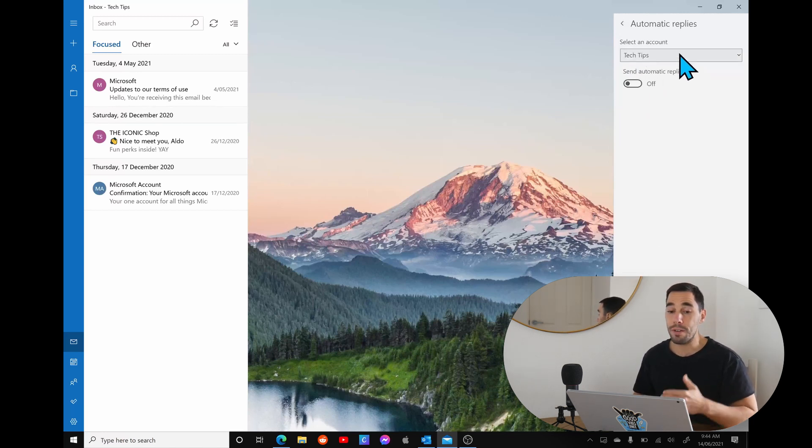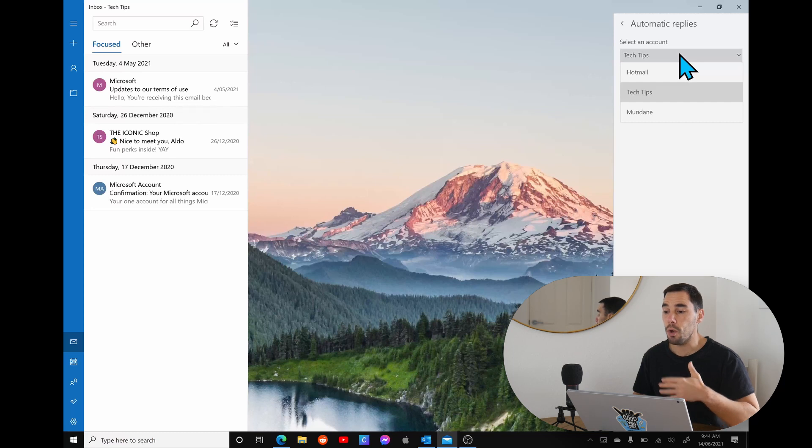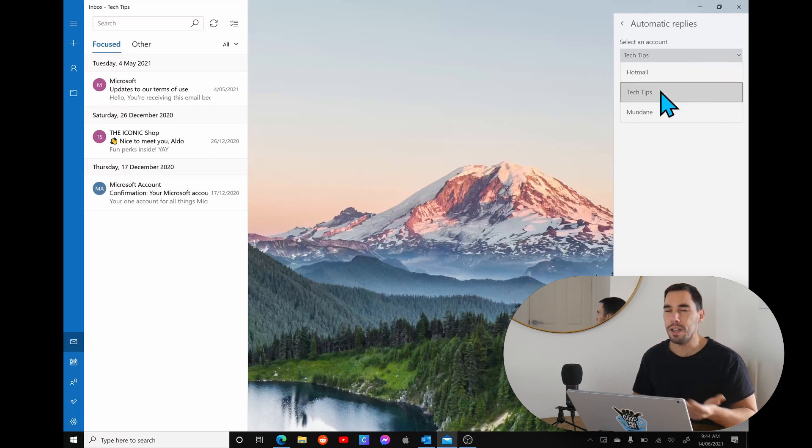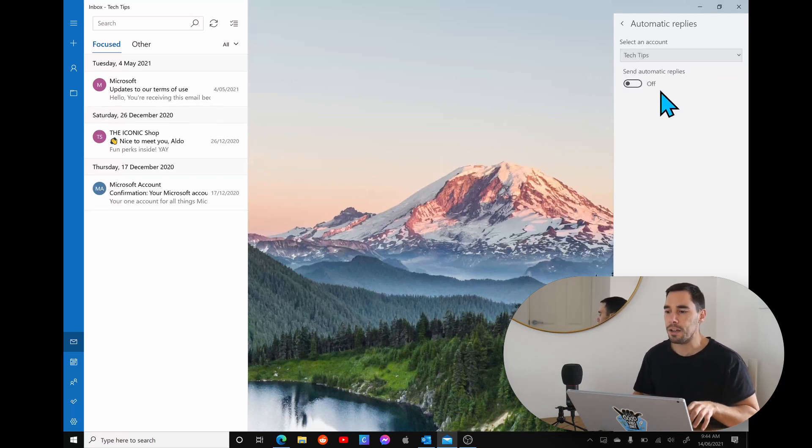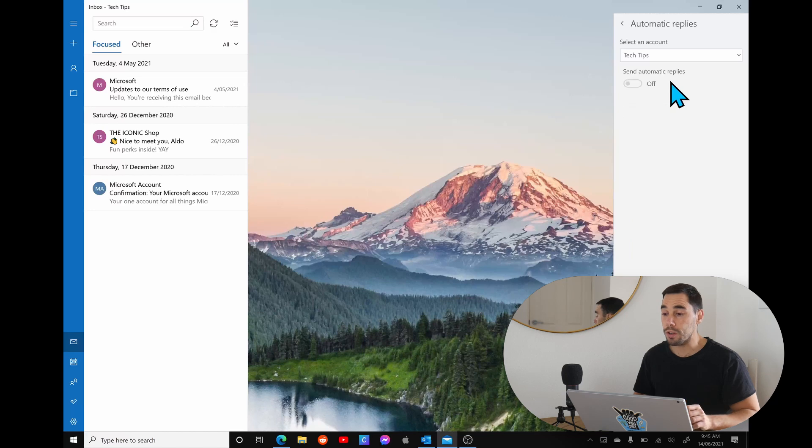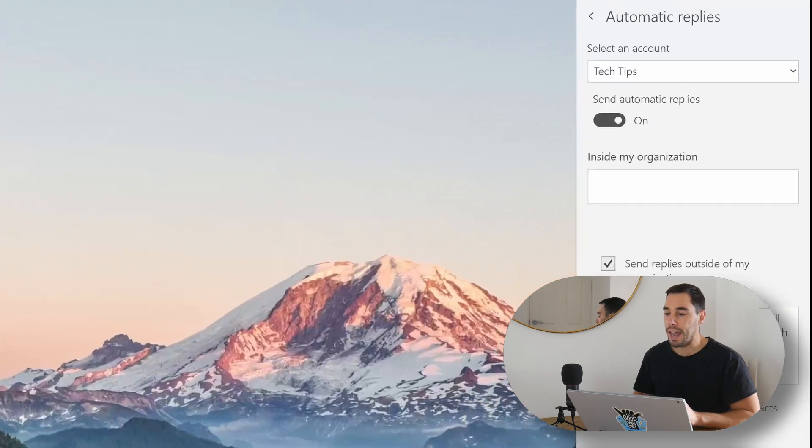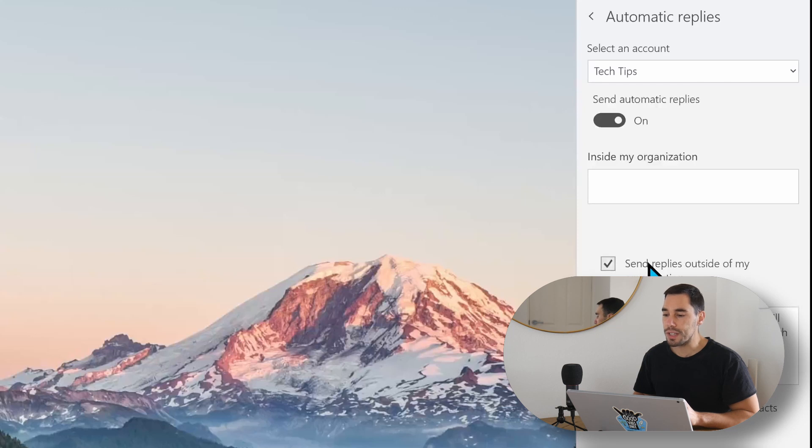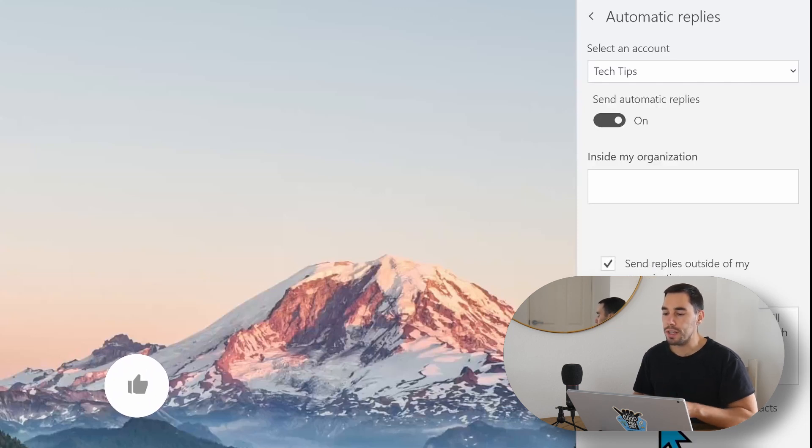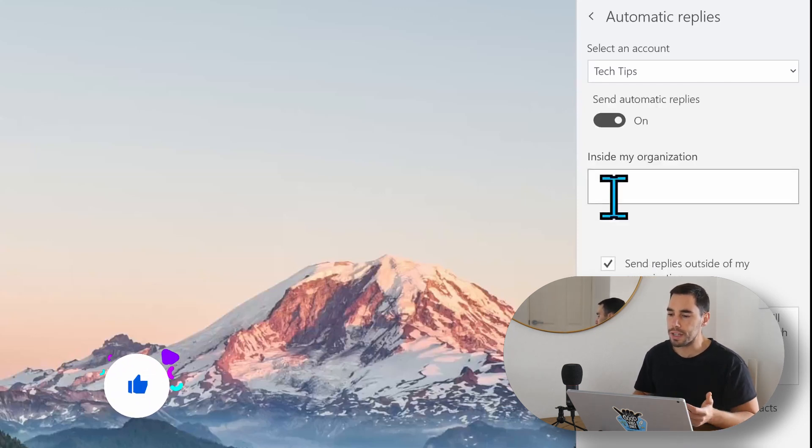We're going to turn that on, and here we can choose if we have multiple accounts, we can actually choose which account we want to set this for. For now we're going to set it for this tech tips account. So now we're going to turn on send automatic replies from off to on.